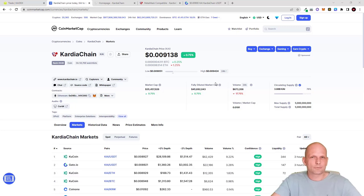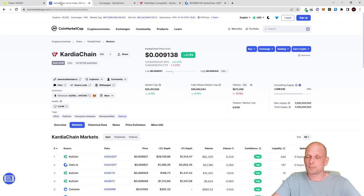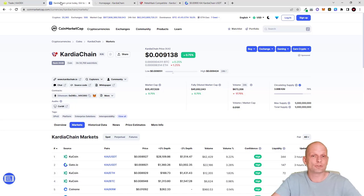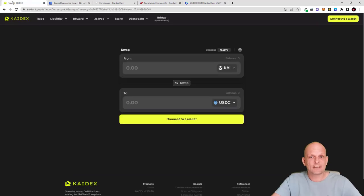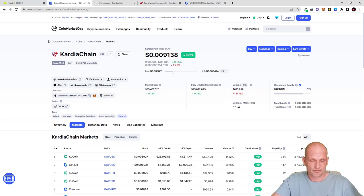Hello guys and welcome to CryptoBull. In this video we are going to review Kydex, which is an absolutely new DEX currently being built — it is actually already built and there is already liquidity on this DEX. Before we start with Kydex, I will start with Cardia Chain, as many of you might not be familiar with what Cardia Chain is.